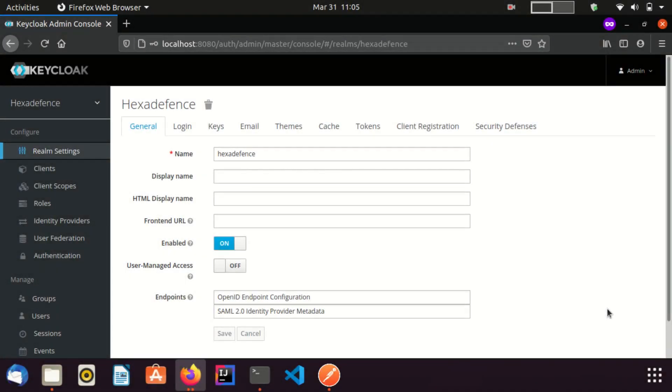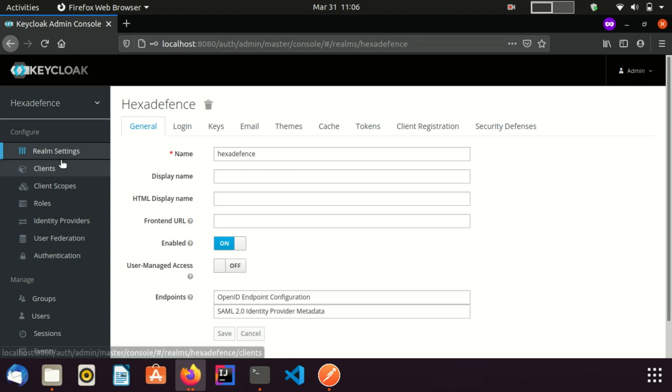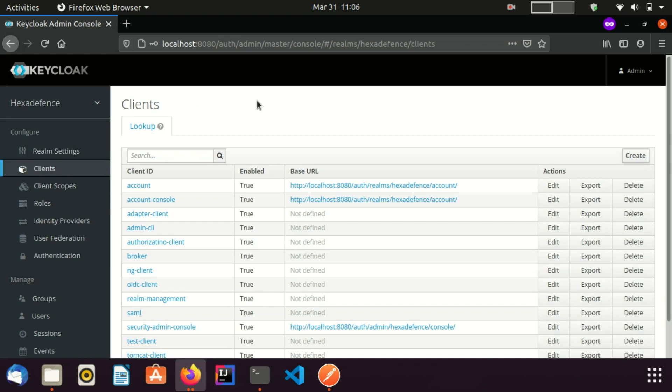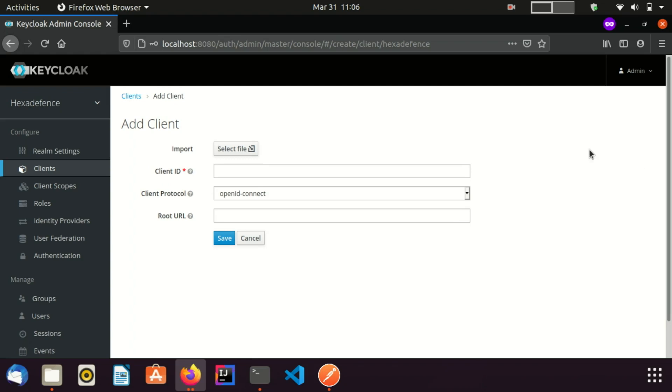You can see, now I am in the realm called HexaDefense. As the first step, I am going to create an OpenID Connect client. For doing that, I am visiting the Clients page. I create a new client. I provide the name as REST client and click Save.